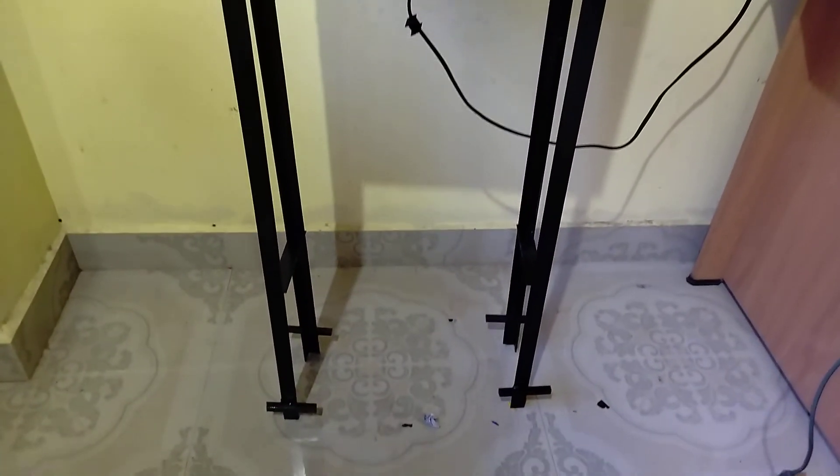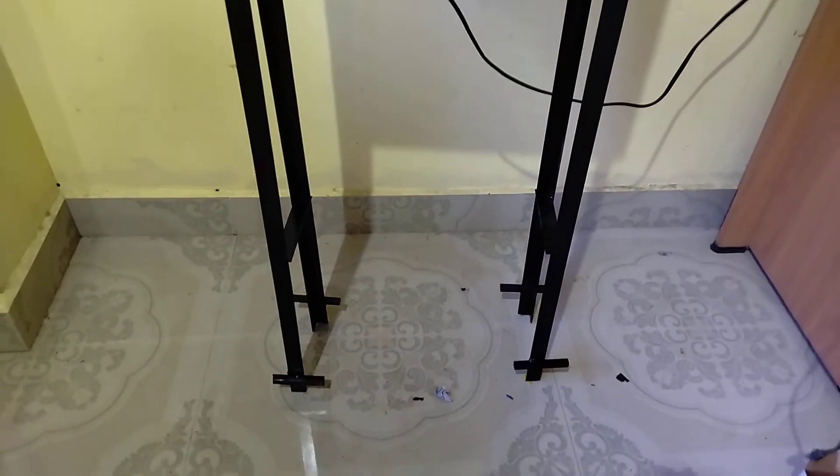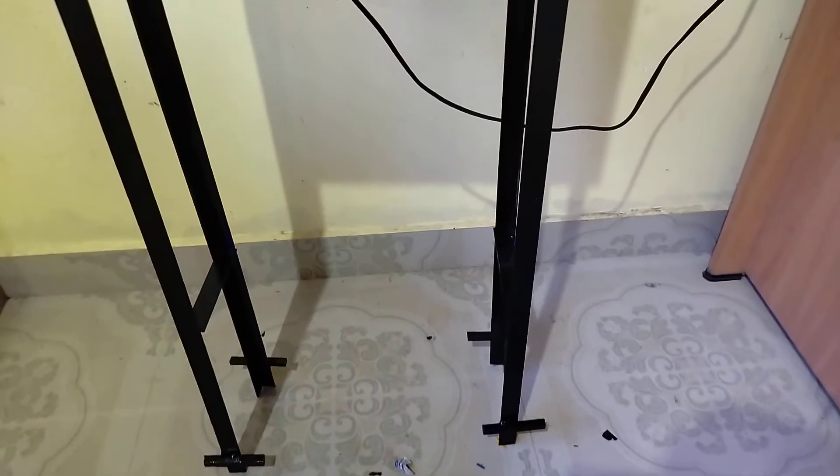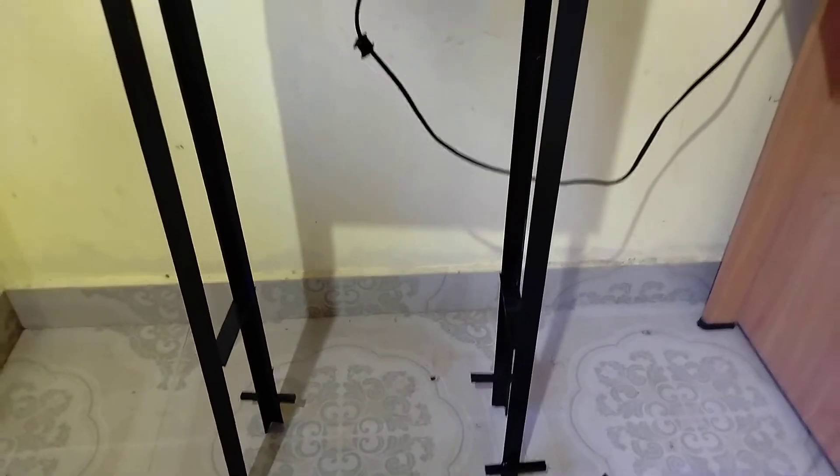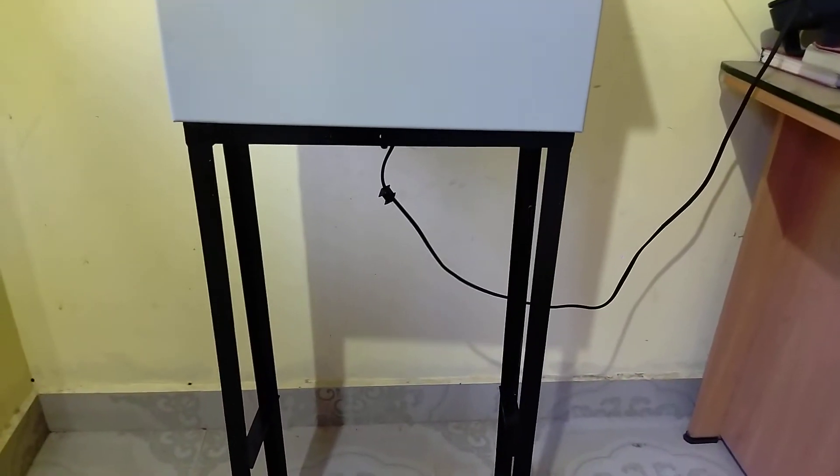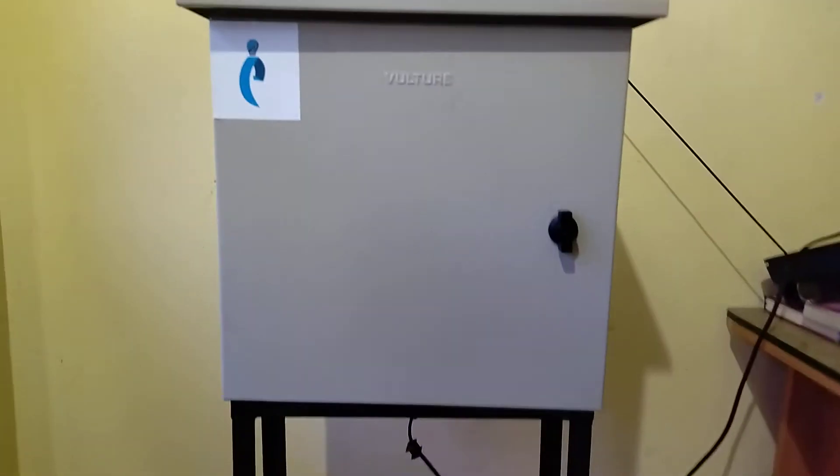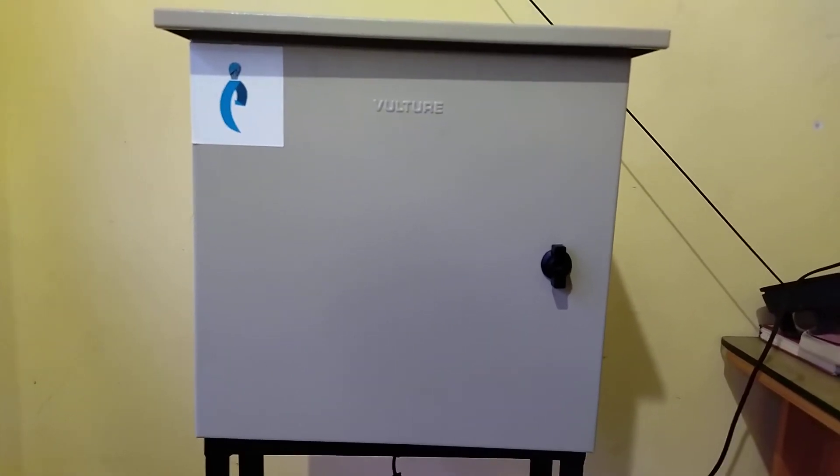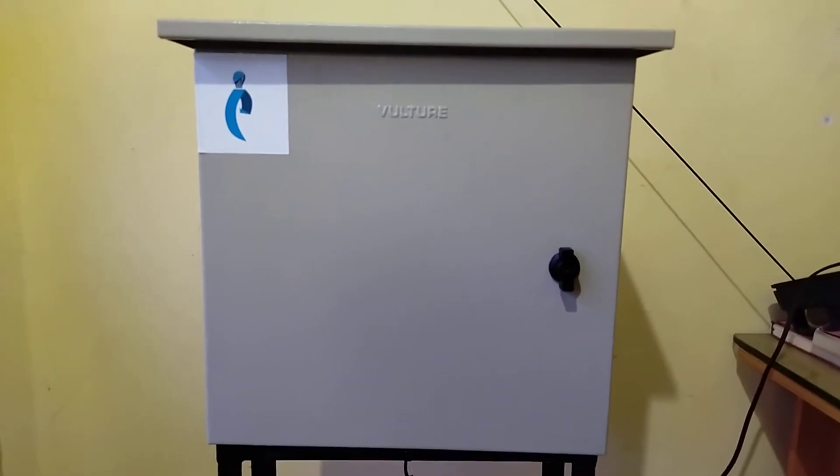The panel comes with a stand that's coated with paint, so you don't have to worry about corrosion. Now I'm going to open and show you the inside of the panel.